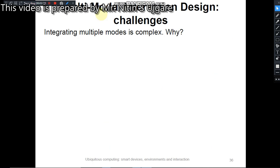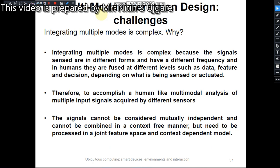Can we integrate multiple modes? Yes, we can integrate multiple modes together, but it is very complex. The reason is that integrating multiple modes requires different signals which are in different forms and have different frequencies, which need to be combined together. Combining these different signals may confuse the user in interpreting the different levels of data, different features, and different decisions required by the different signals. Depending on what is being sensed and actuated, the human must make decisions, which creates complexity in integrating multiple modes together.